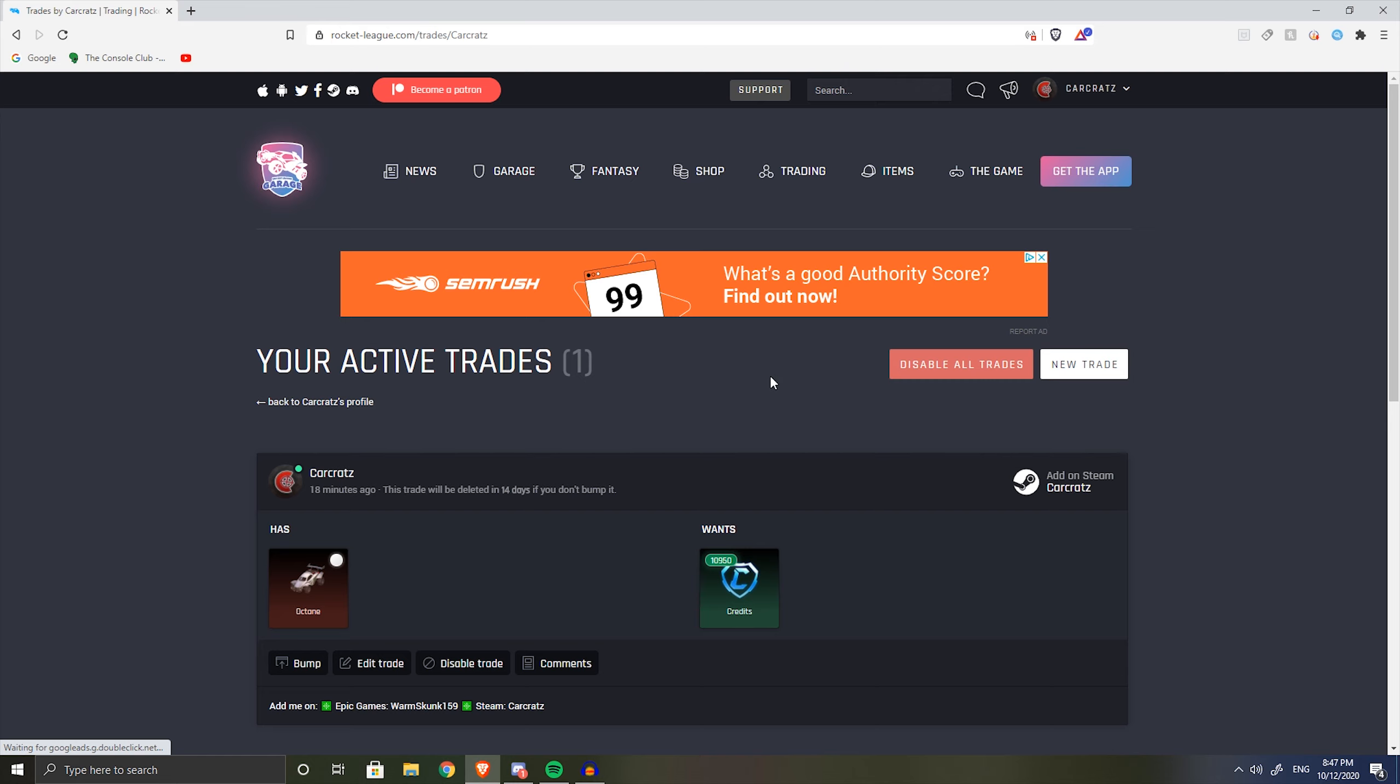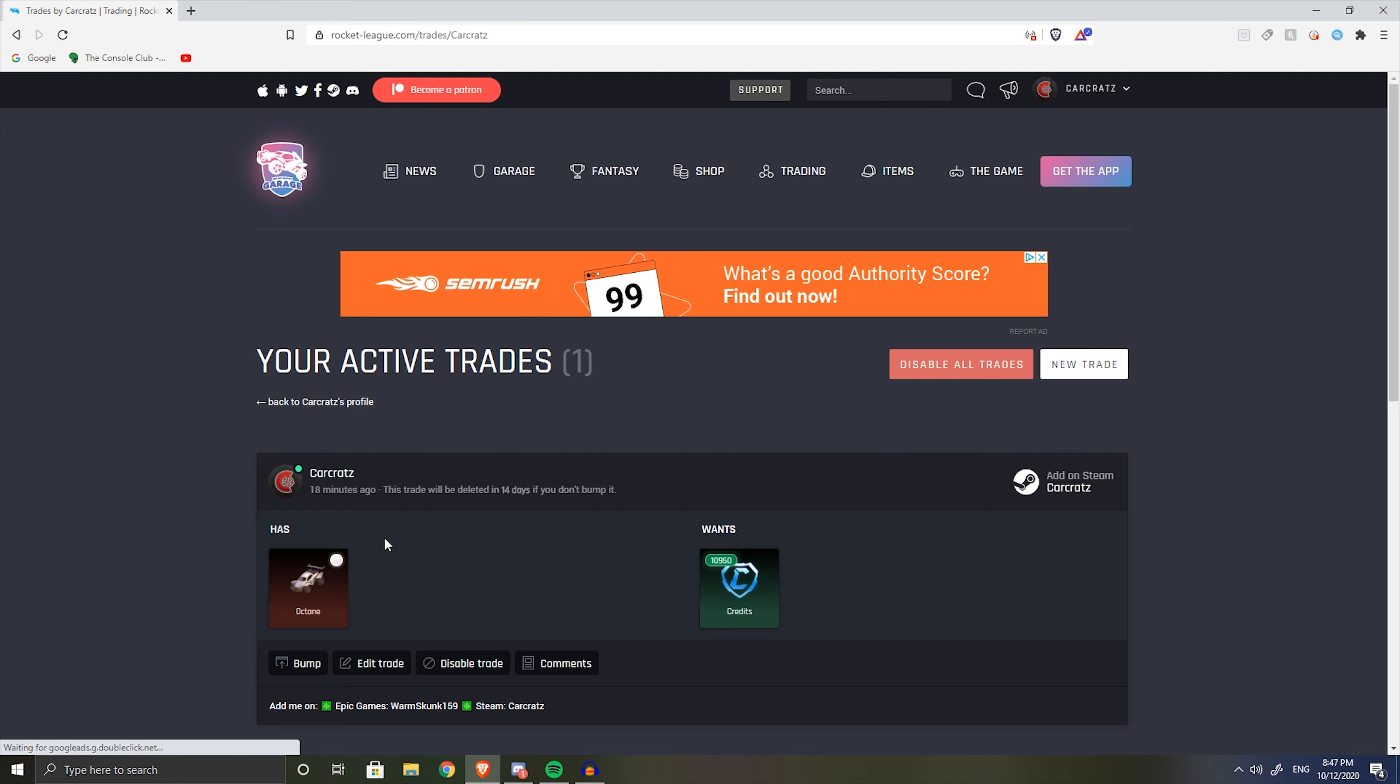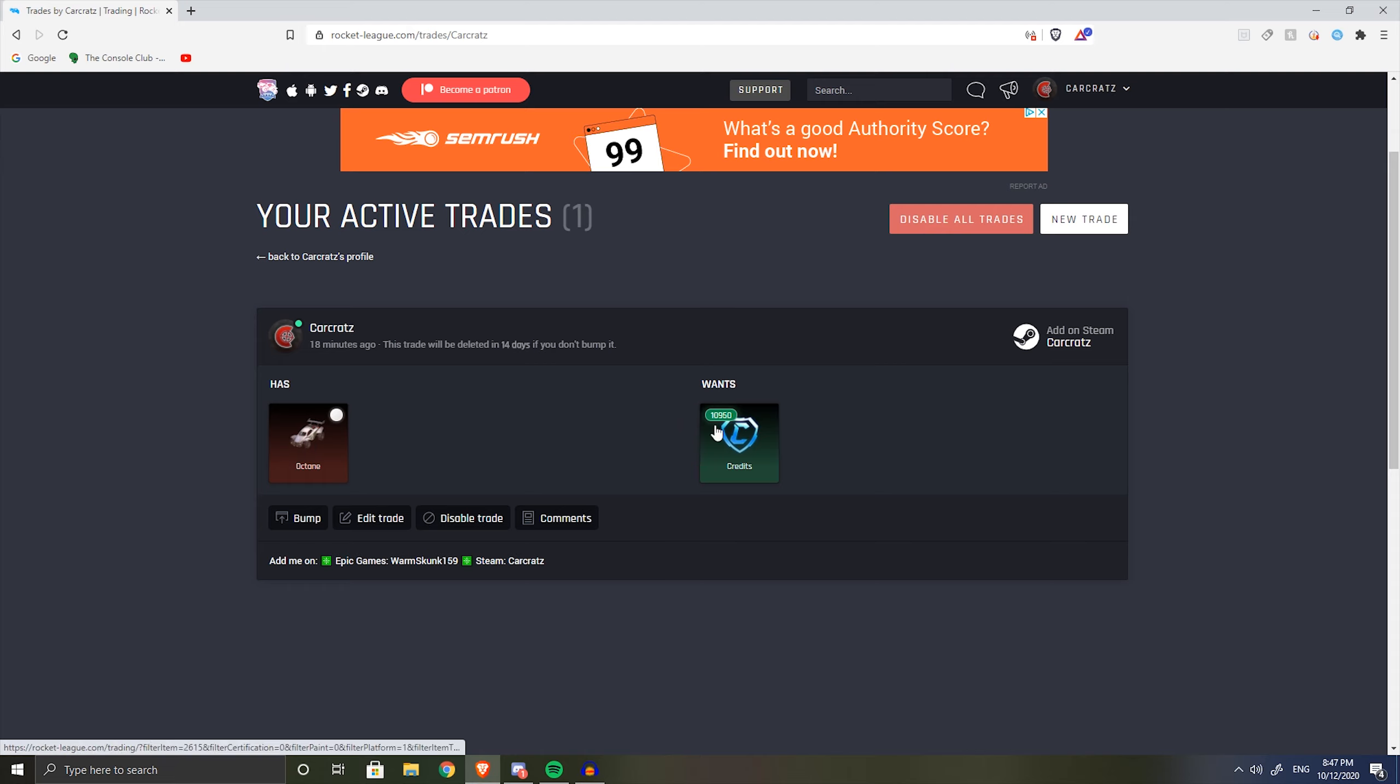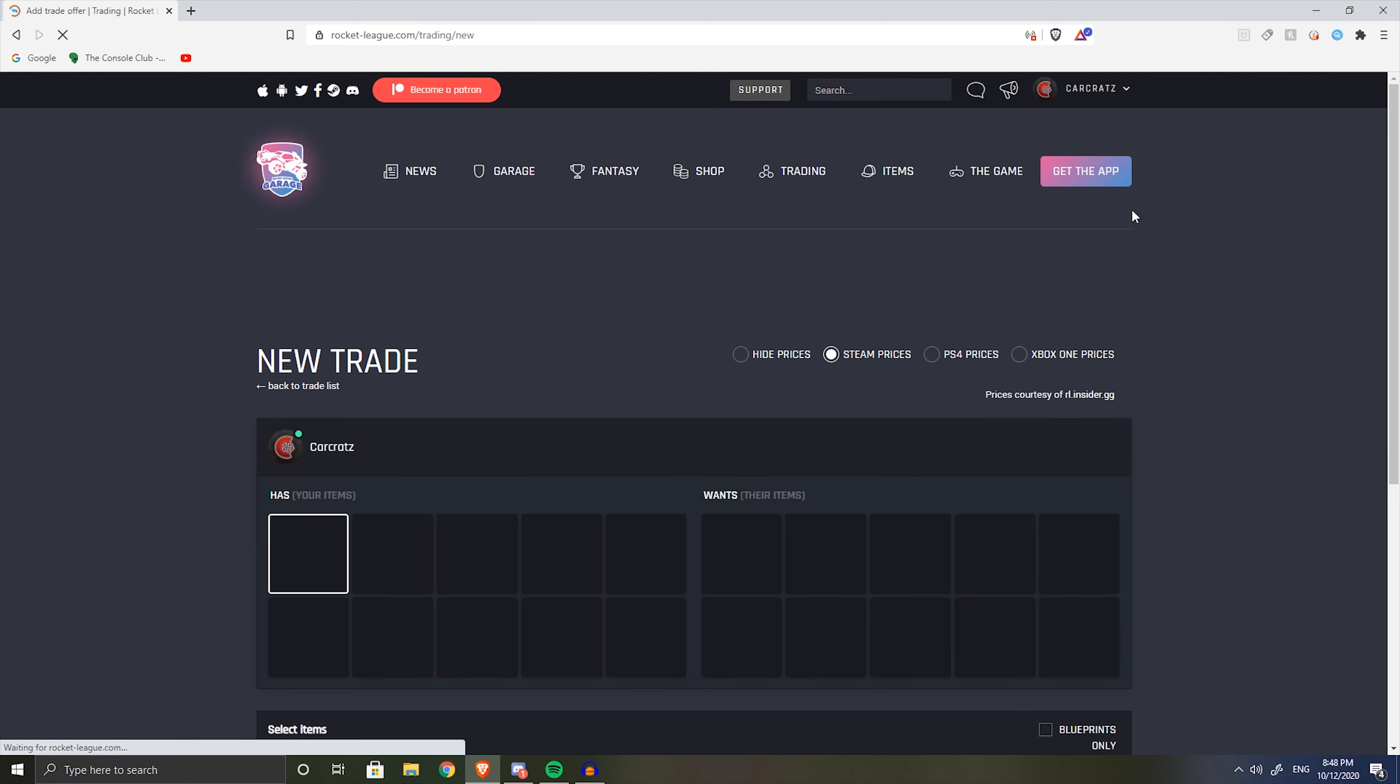If you want to sell an item, just like I'm doing over here, I've listed my white octane for this amount of credits. This site is pretty simple, so you just click new trade whenever you want to make a new post.